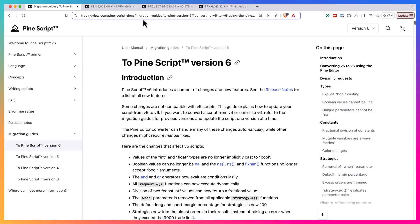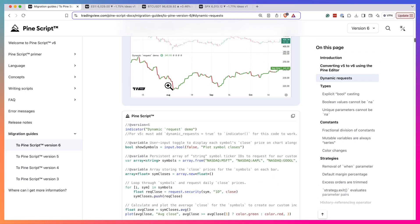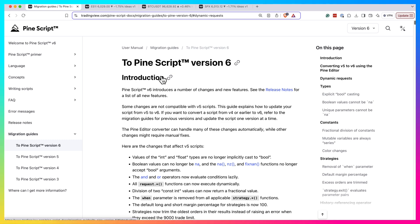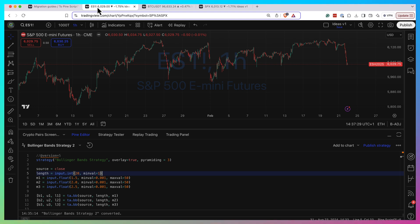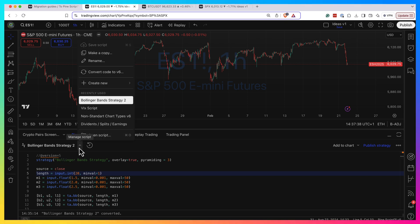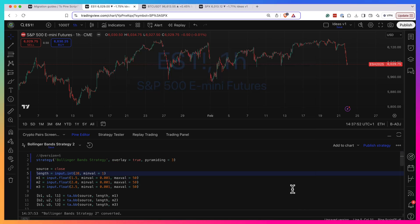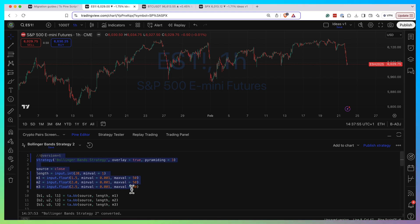Here is the official migration guide from TradingView. You can read it and see what's going on, but I will try to summarize the most interesting features. First of all, if you just want to convert from version 5 to version 6, most likely you don't need to do anything. You can click on the convert to version 6 button in your Pine editor, and TradingView will show you side by side your old code and new code. You can click apply and you'll have your script with version 6.